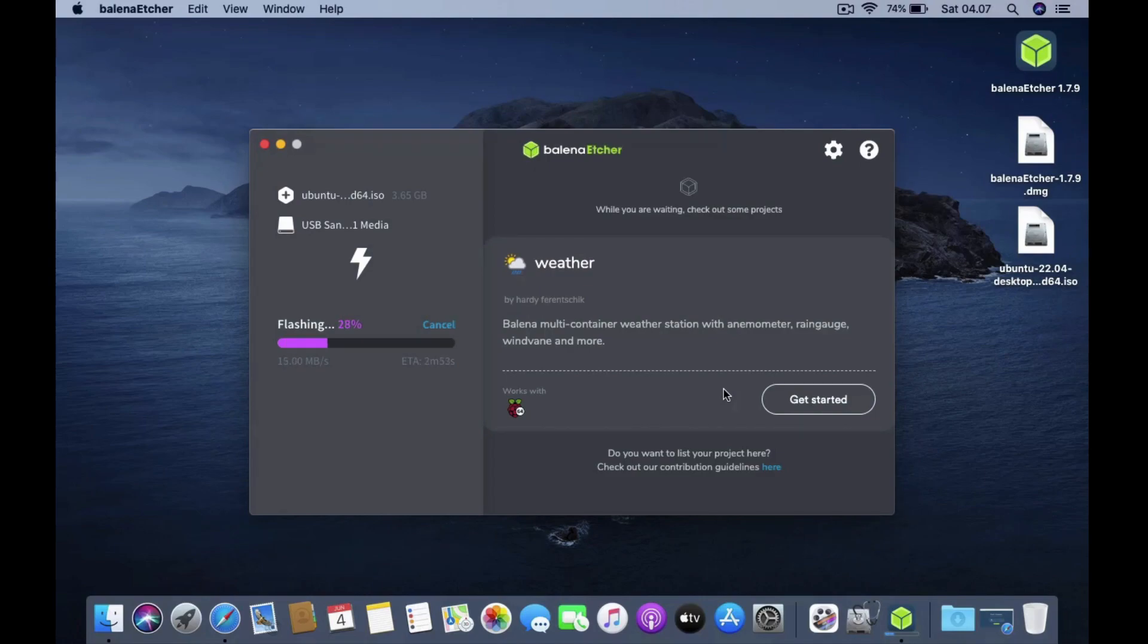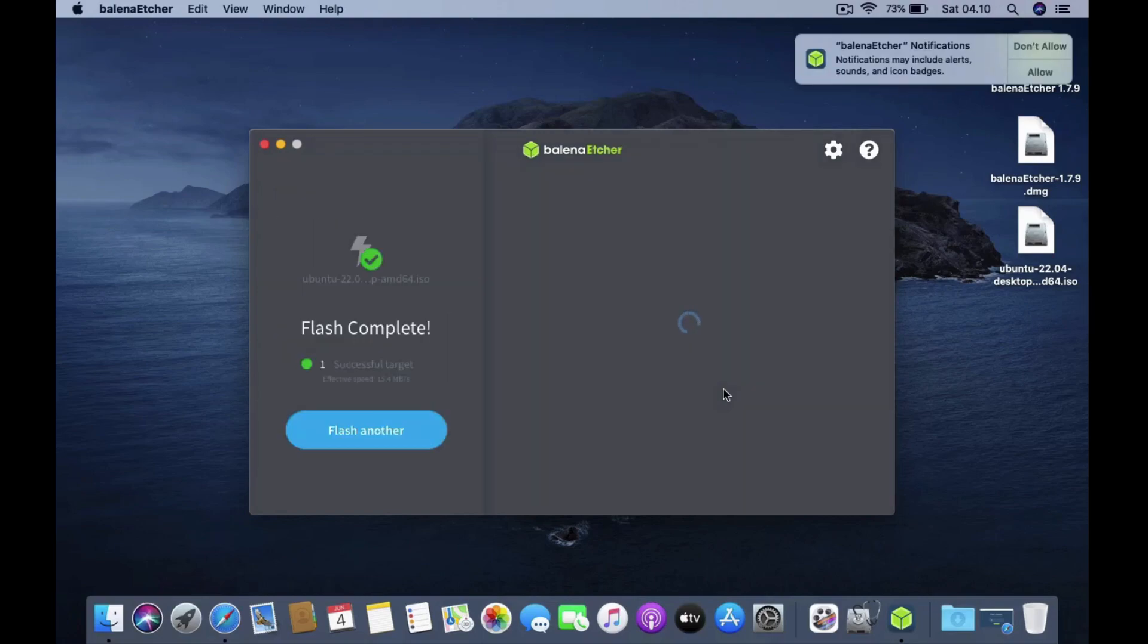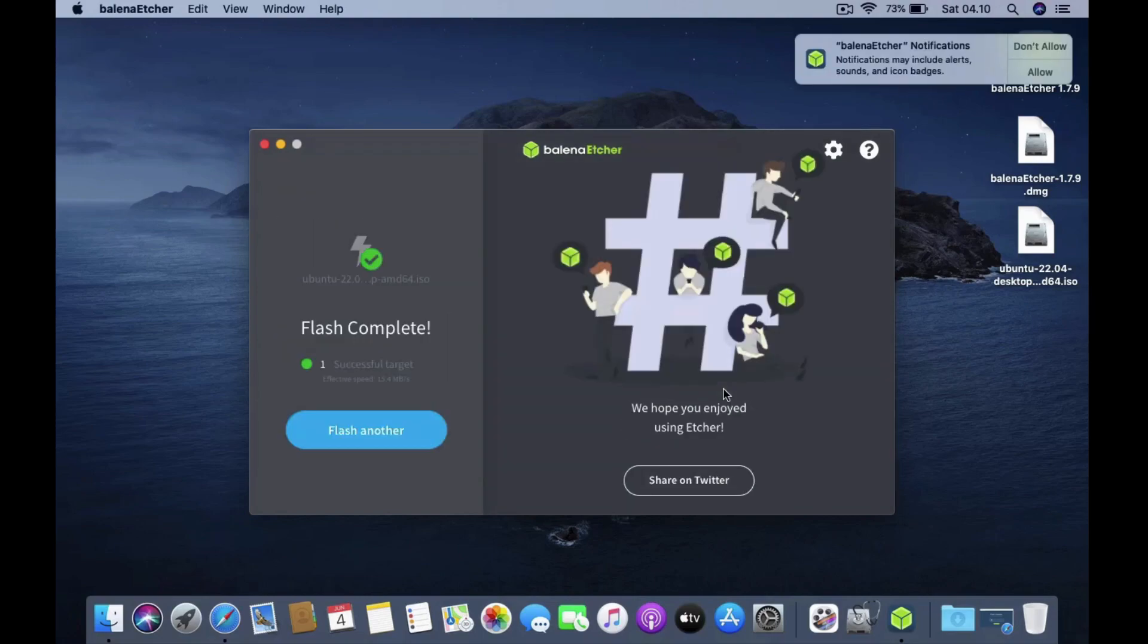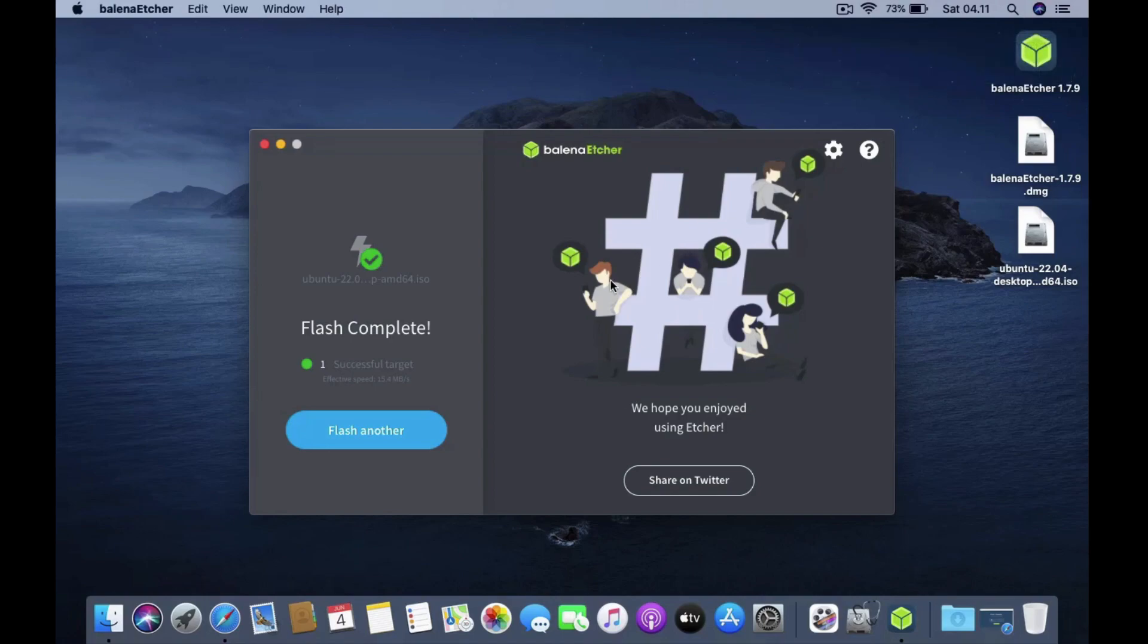The flashing process to USB will take a few moments. Alright now the flashing process is complete. Then close the Balena Etcher window.